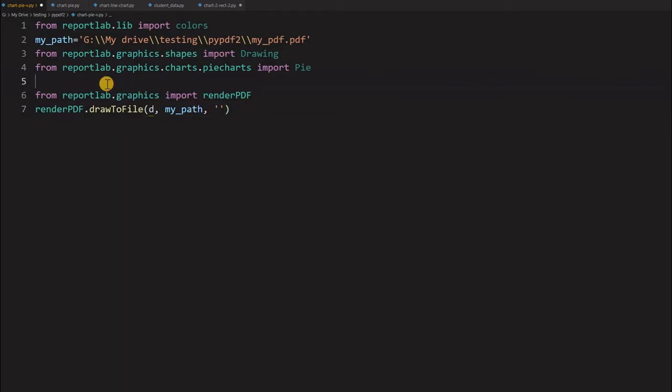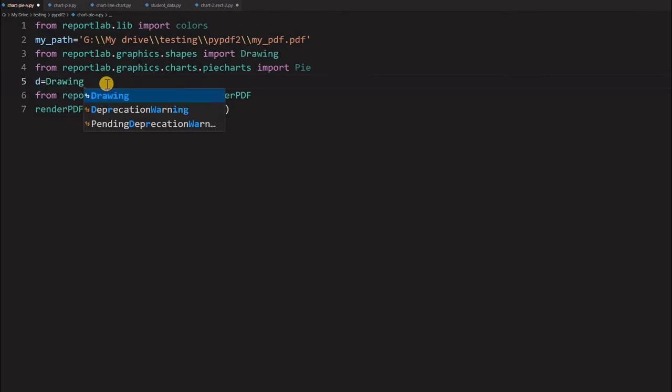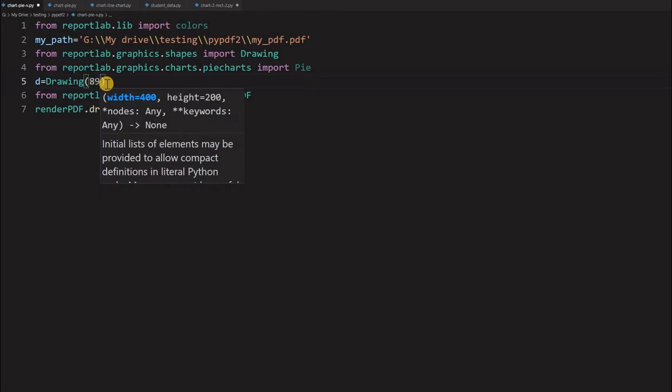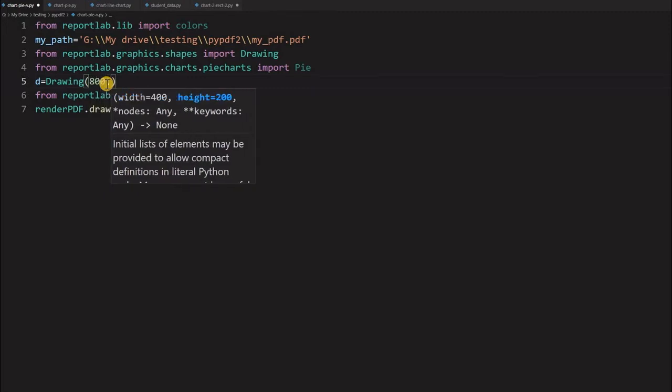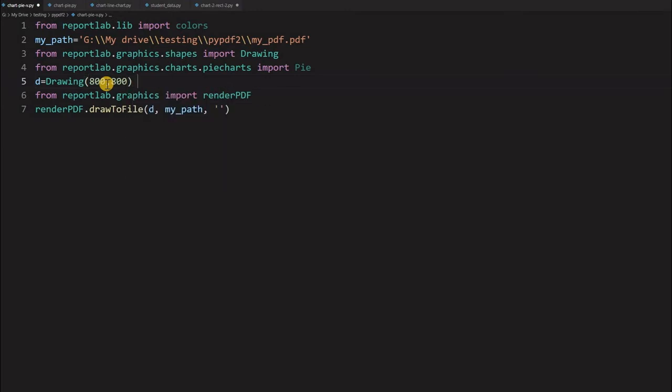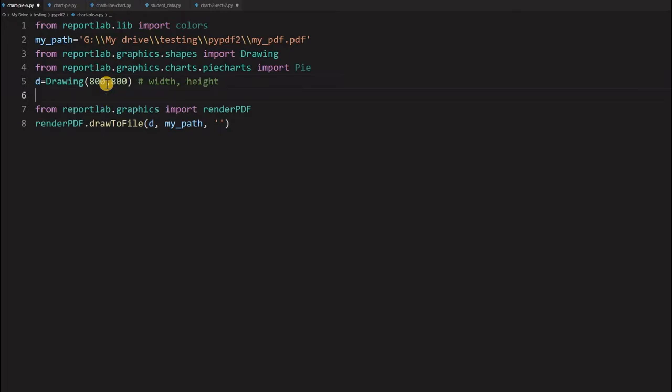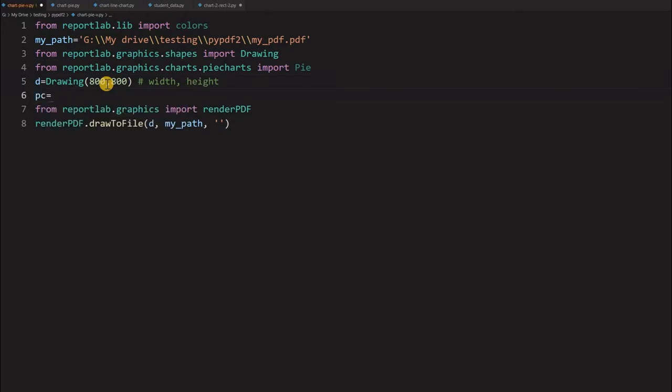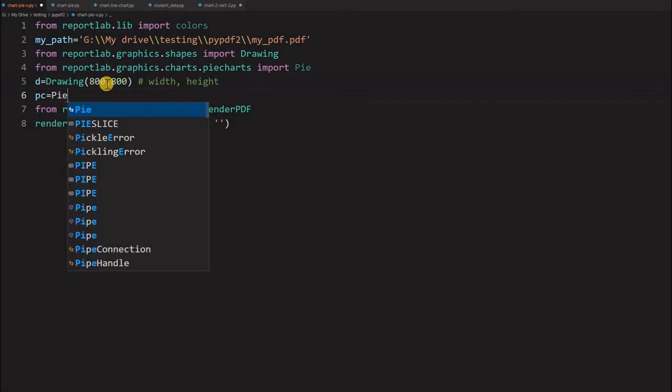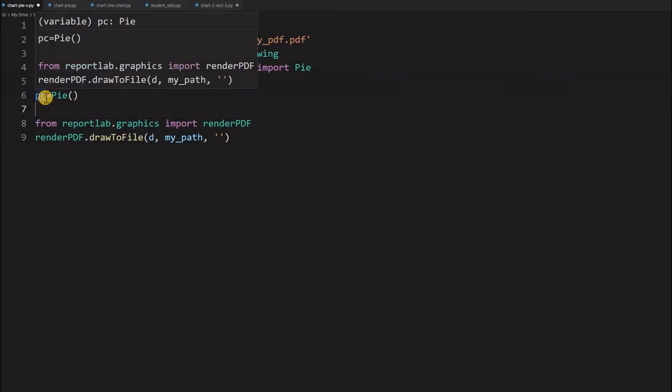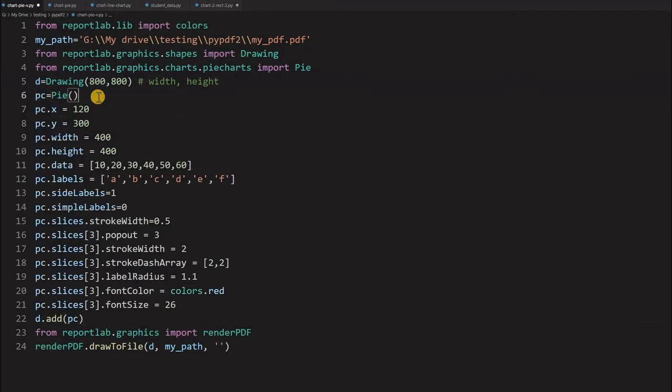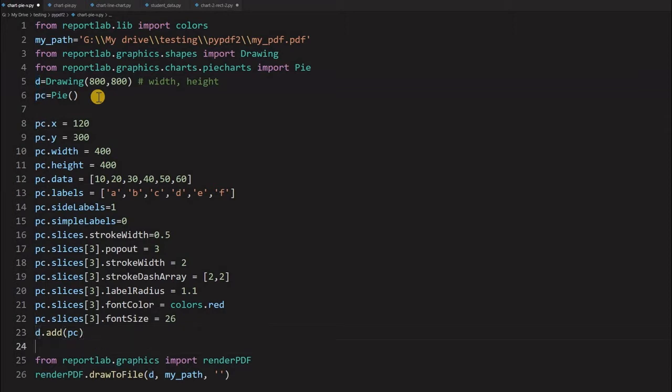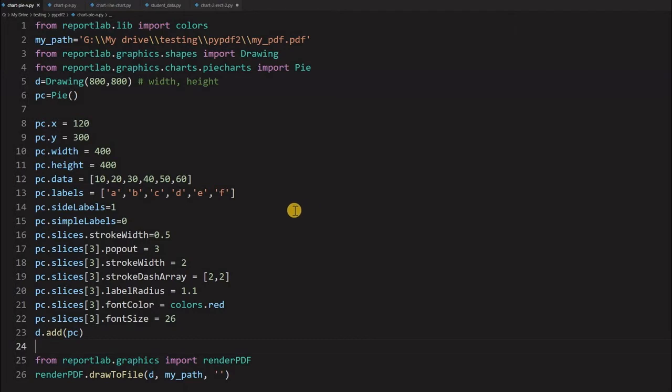From here we will start writing D equal to drawing. This drawing we are giving the dimension. Let us give 800 by 800. So this is our width and height. Now this is the object I am creating, PC equal to Pie with all default options. My PC, this object I created and now I am pasting some basic values for this object. All these settings, let us see how our graph is.